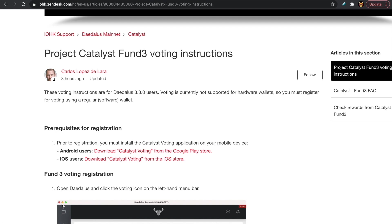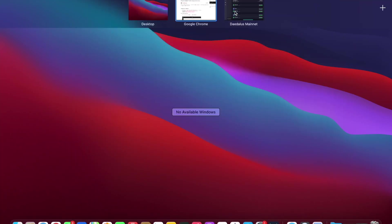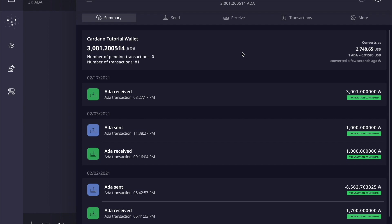We can go ahead and head over to our Daedalus wallet — I've already got that pulled up on my computer. A prerequisite in order to vote in this funding round is 3,000 ADA. The previous requirement was 8,000 ADA, so it's nice to see that with the rise in price of Cardano they've made it a bit more accessible. Let me know in the comments — is 3,000 a reasonable minimum requirement to vote?